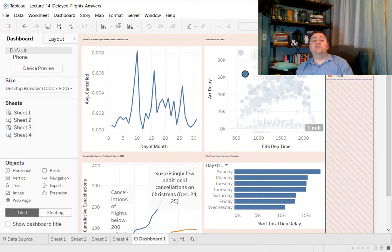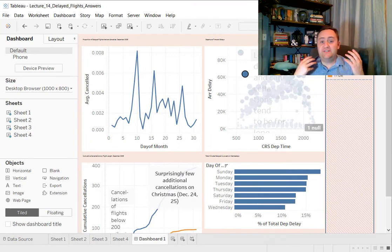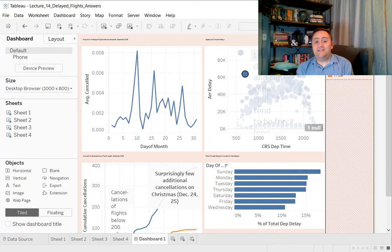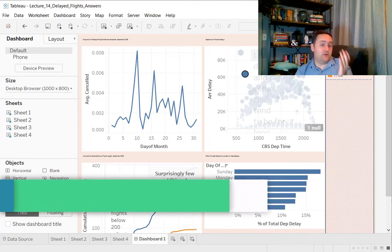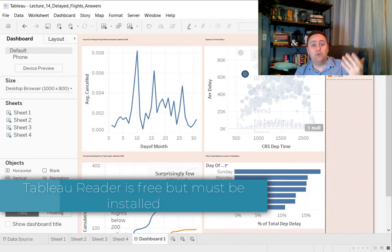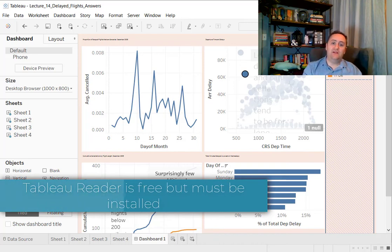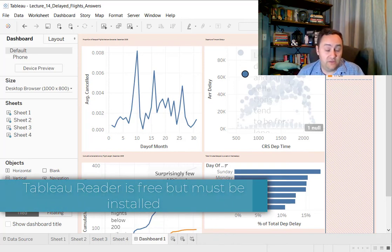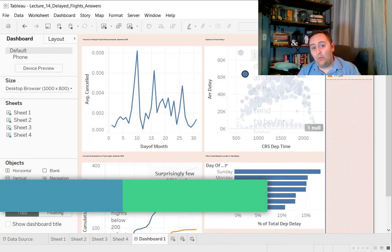Other options available, you can just save the worksheet itself and pass that around to anybody who has Tableau. Or if they don't have Tableau, but they do have the Tableau reader, they can open it up and they can look at the worksheet or the dashboard in that way.